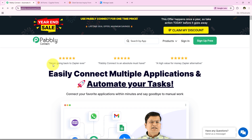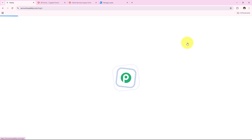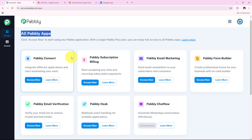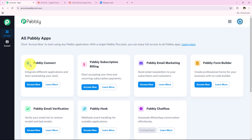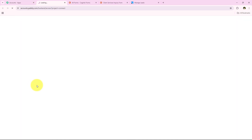As soon as we open the landing page of Pabbly, we get two options: sign in and sign up for free. If you are a new user you can click on sign up for free and get hundreds of tasks free every month. I am an existing user so I am going to click on sign in. After clicking sign in, it opens all Pabbly apps. In today's video we are going to use Pabbly Connect because we are connecting Cognito Forms and LeadSquared. I am going to click on Access Now to access my Pabbly Connect account, which opens my dashboard.